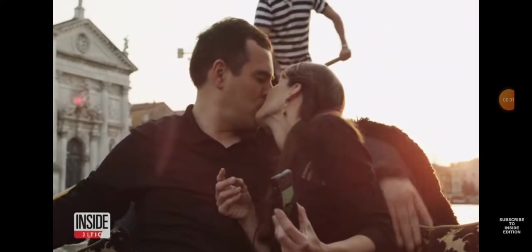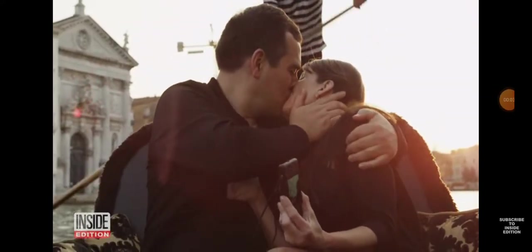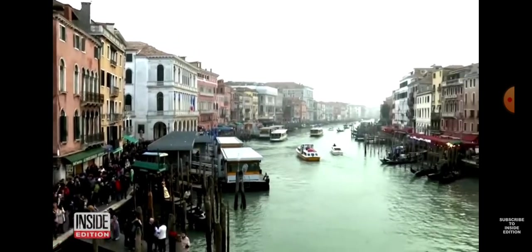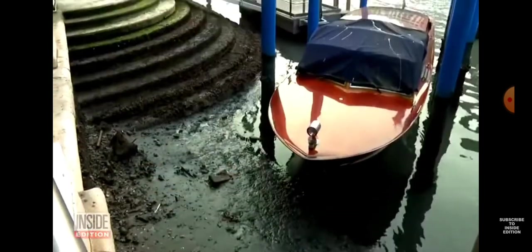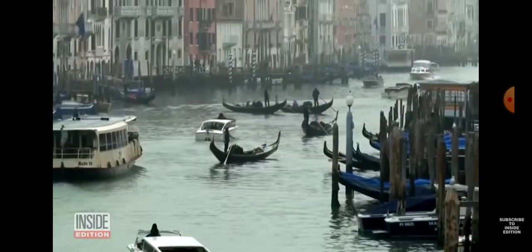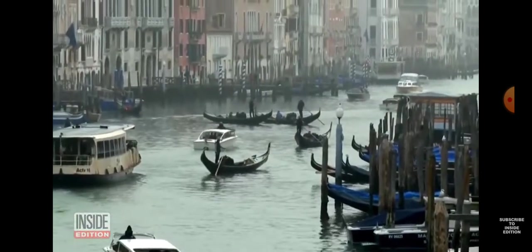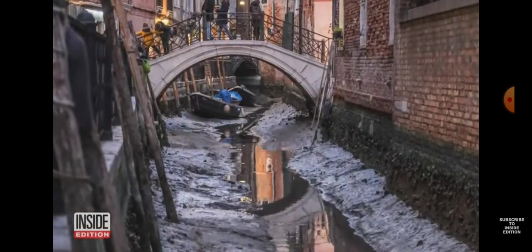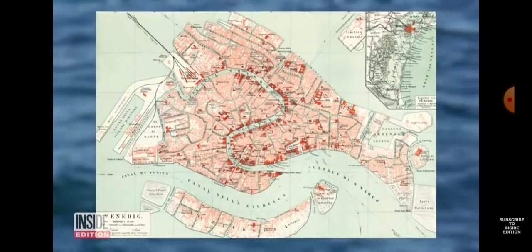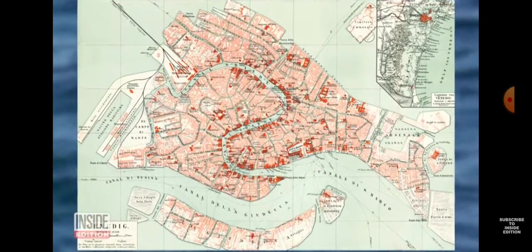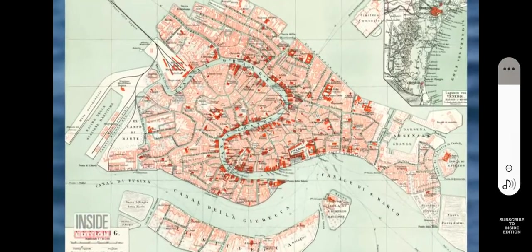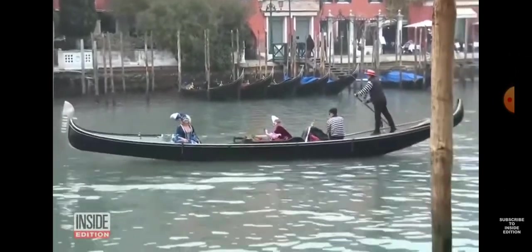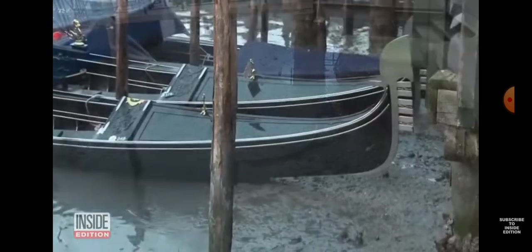A romantic ride in an Italian gondola may be a thing of the past. The water levels in the legendary canals of Venice, Italy have dropped to record lows. According to Venice's local tide monitoring authority, the water is 2.16 feet below average, with some canals running dry.